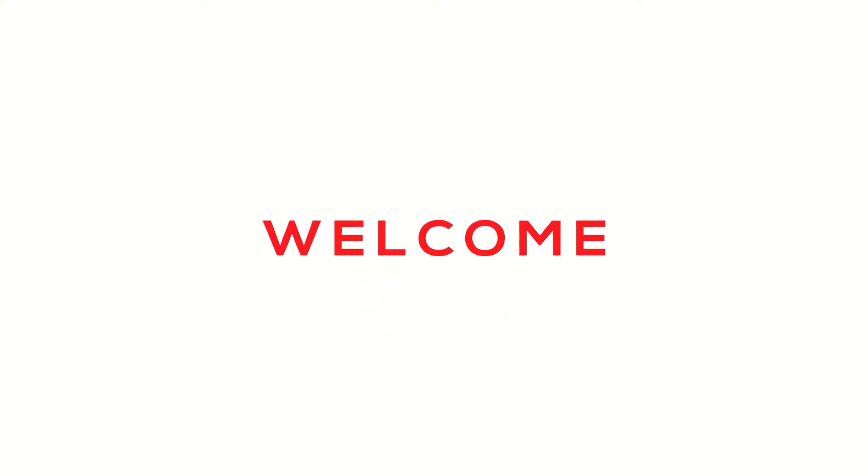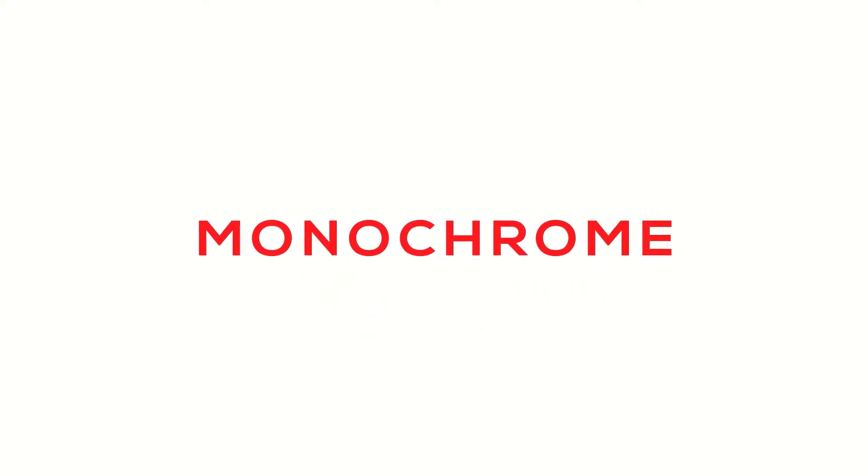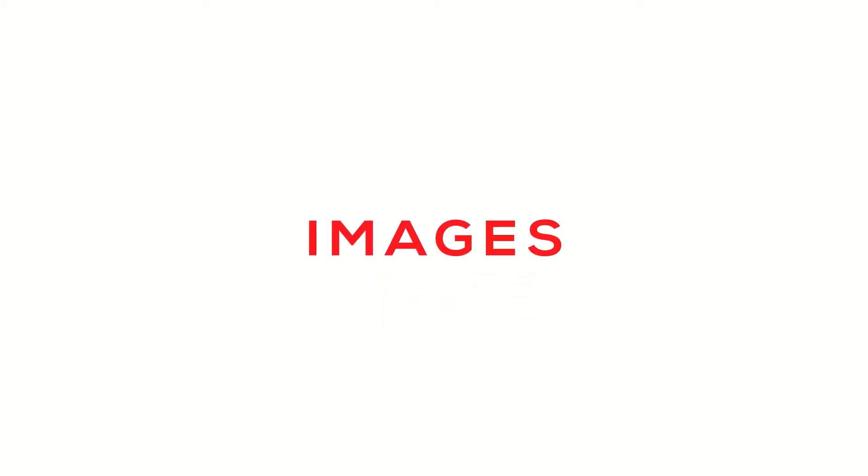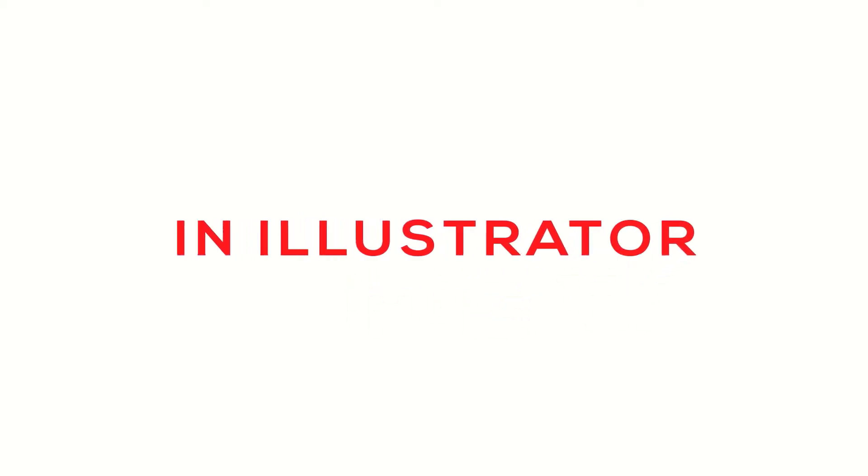What's up guys, welcome to Cyanic Graphics. Today, we will learn how to create monochrome images using Adobe Illustrator.